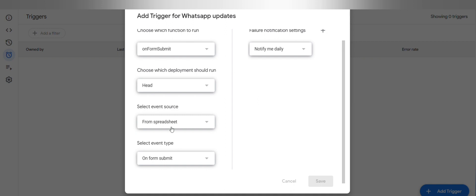Choose your Google account, click on advanced. Go to WhatsApp updates, click on allow.